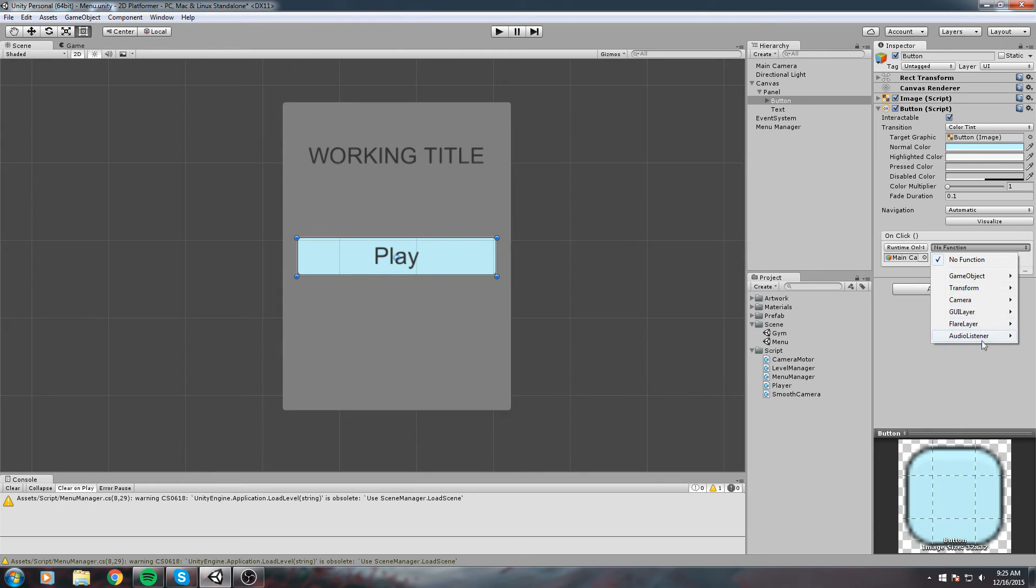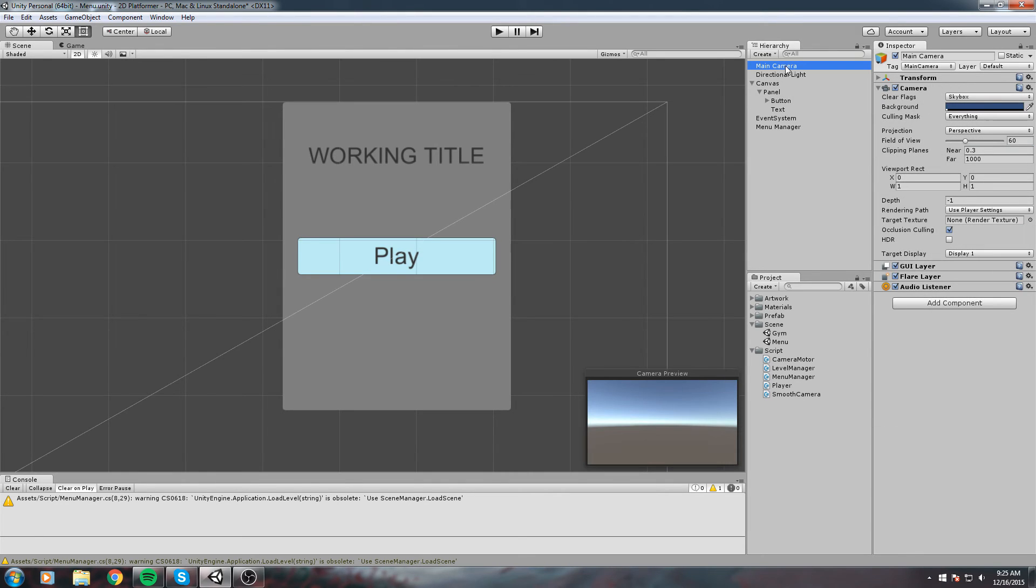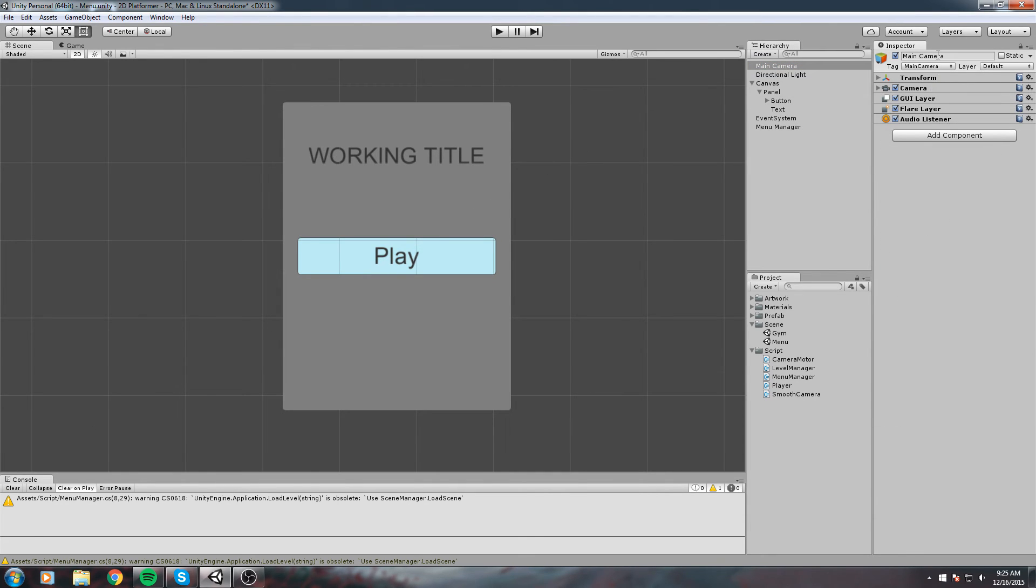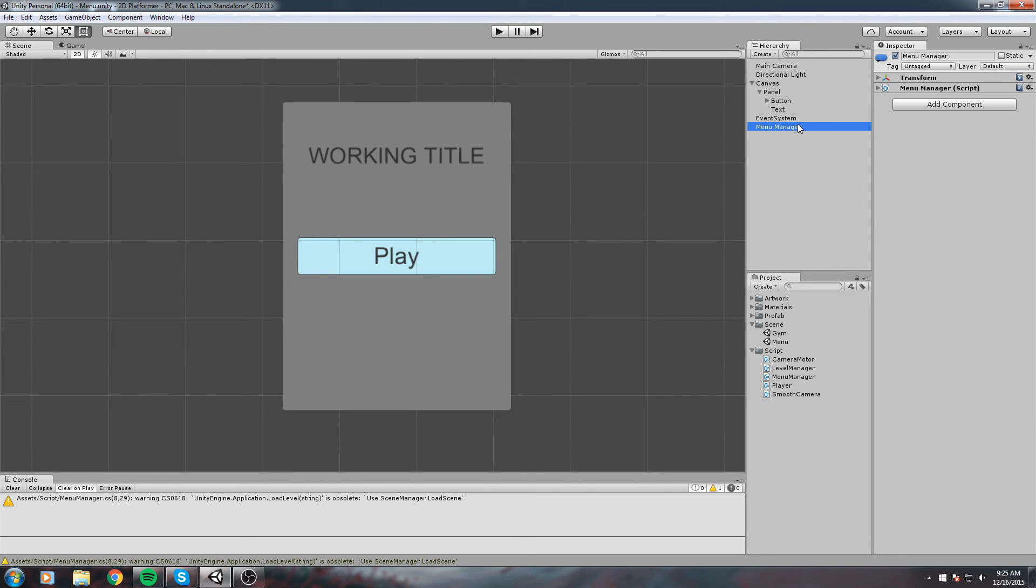These over here are the exact replica of these over here. GameObject, Transform, Camera, GUI Layer, Flare Layer, Audio Listener.